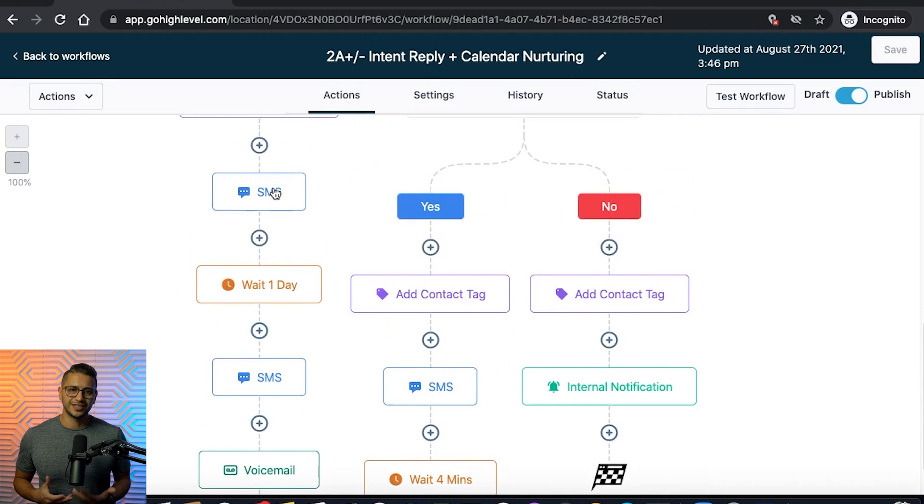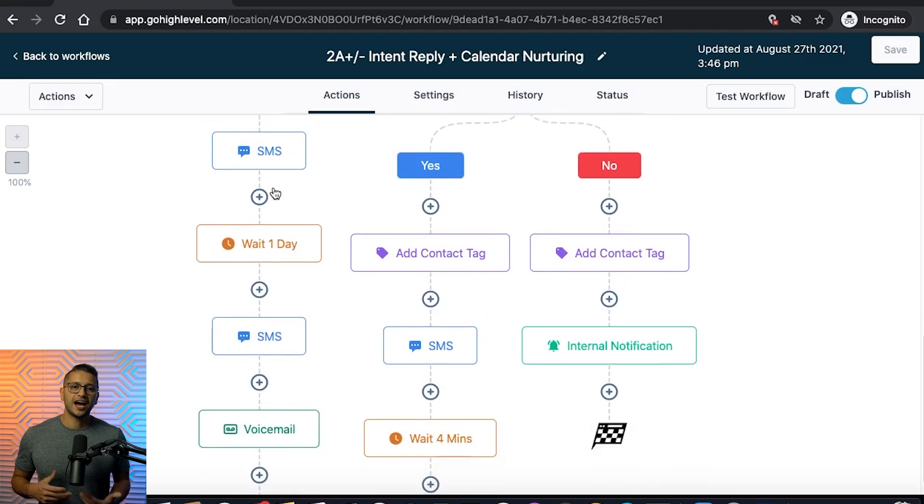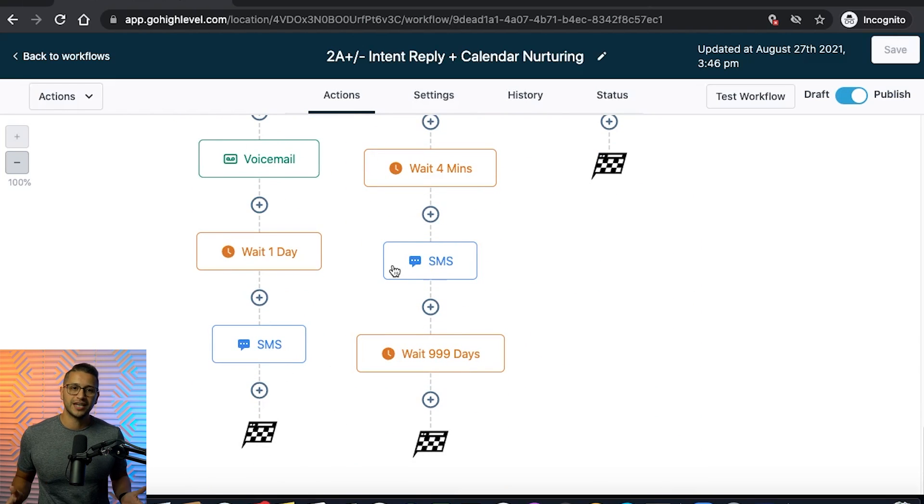Testing will allow you to see how it works in the eyes of your contact to ensure it flows smoothly and there are no gaps. Lastly, if you encounter any problems, make sure to fix them before going live. You can click on the history tab at the top to see what caused the issue or where you got stuck.